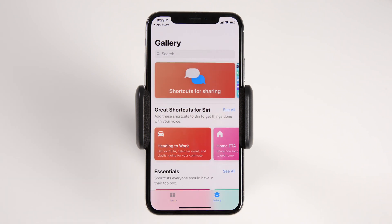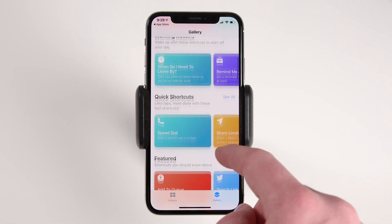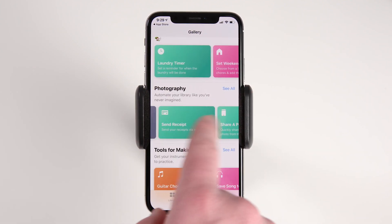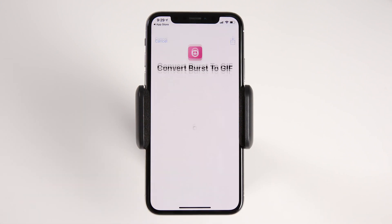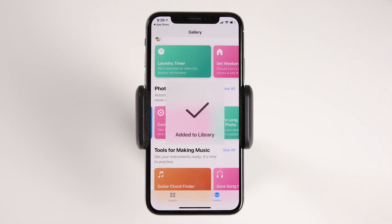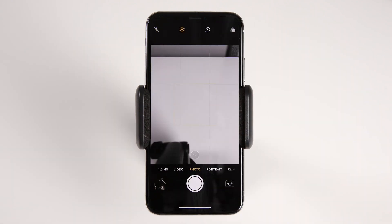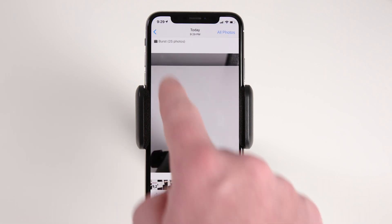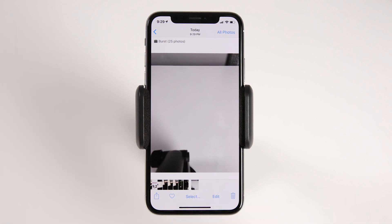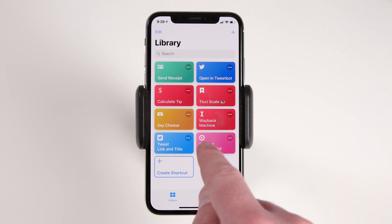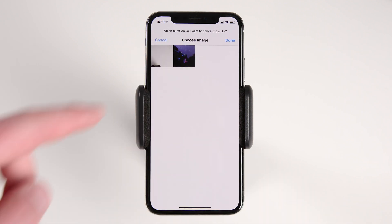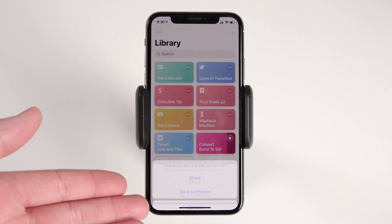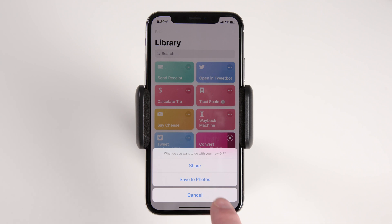The easiest is to use the built-in gallery that Apple has curated. Because Apple has curated it, it's a little bit more limited than you might expect, but there are actually some pretty cool actions in here. For example, if we go into the Photography section, my favorite one is Convert Burst Photo to GIF. You click it, then you can click Get Shortcut, and it automatically installs into your library. A burst photo is if you open up your camera and hold down the shutter button — it takes a bunch of photos in sequence. If you use this Convert Burst to GIF shortcut, you can click it, choose the burst image, and it will convert it to a GIF. Pretty cool! You can click Done and it will ask you whether you want to share it, save it to your photo roll, or cancel.